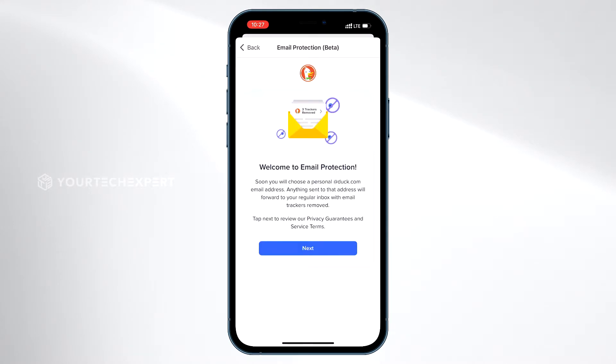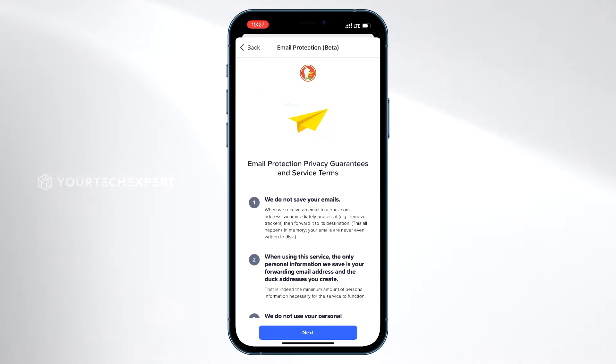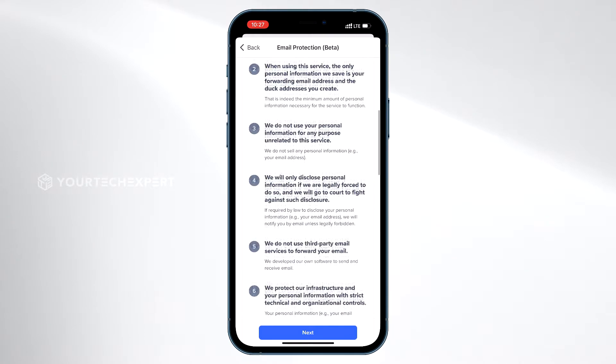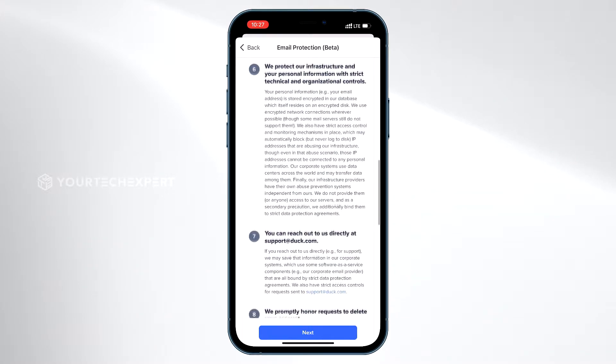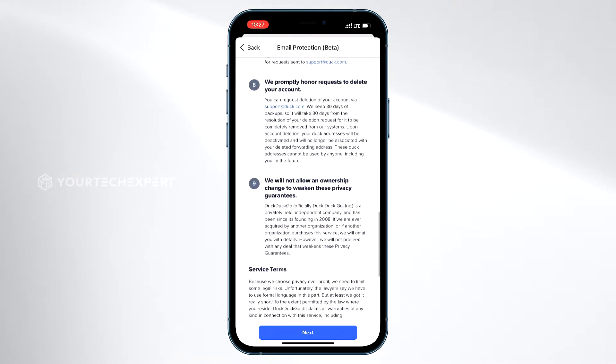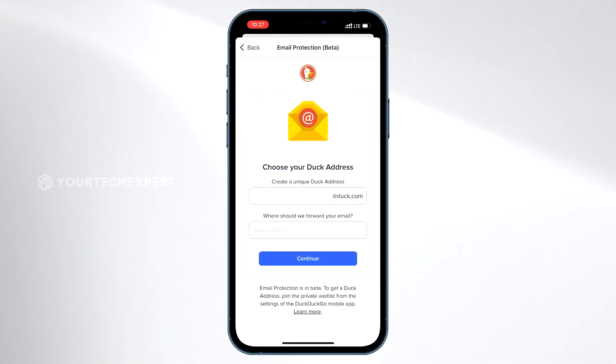Tap Next. On the Email Protection Privacy Guarantees and Service Terms page, carefully read the terms of use, then tap Next.